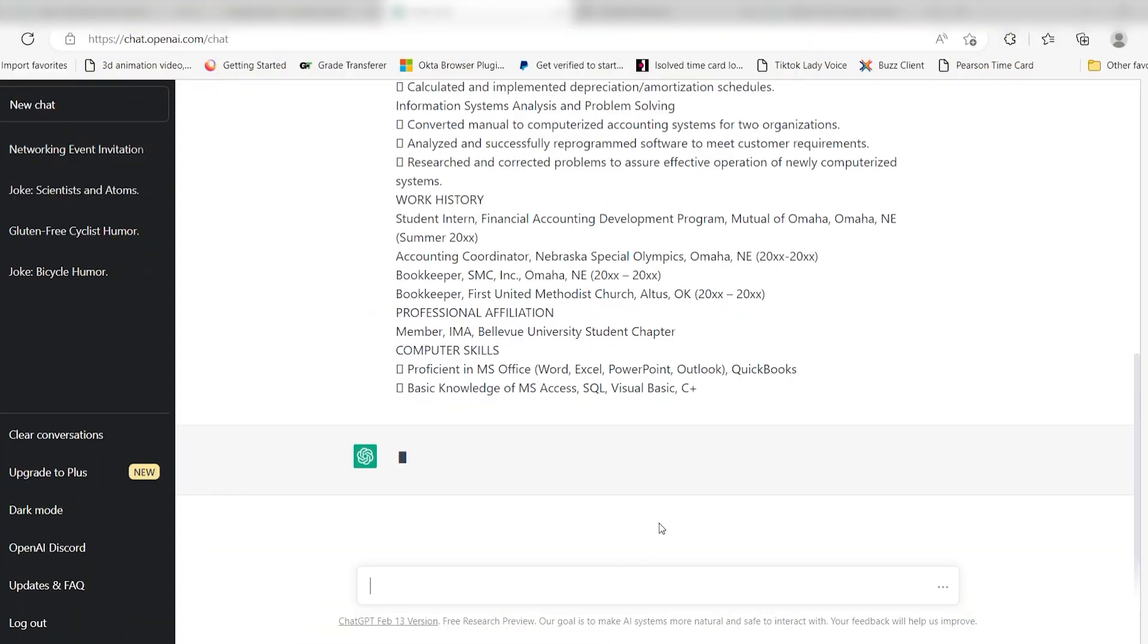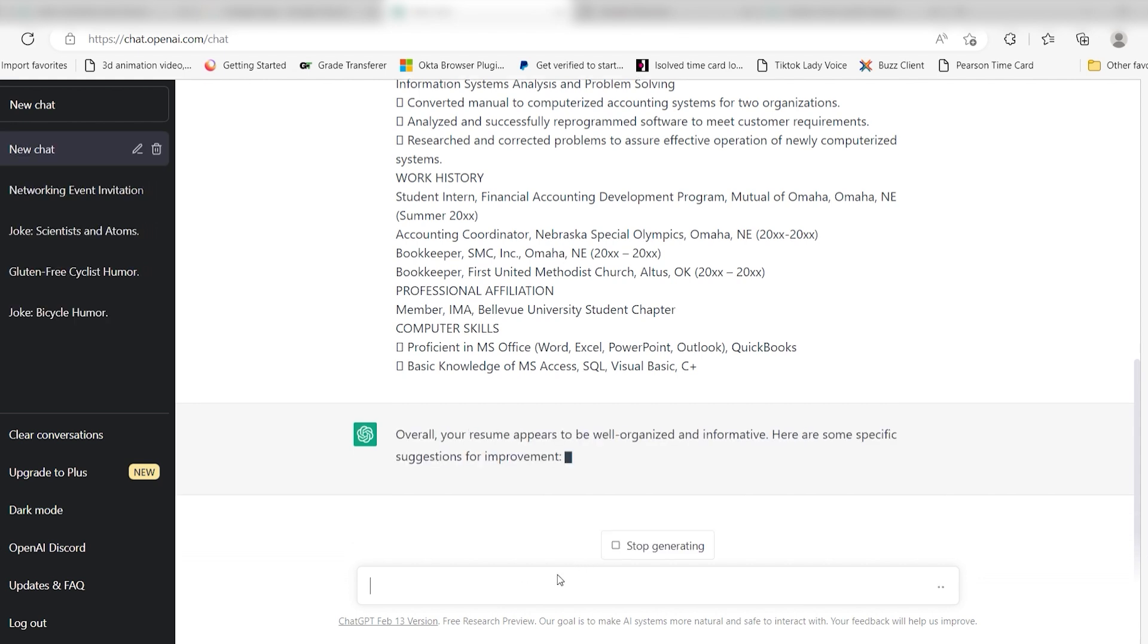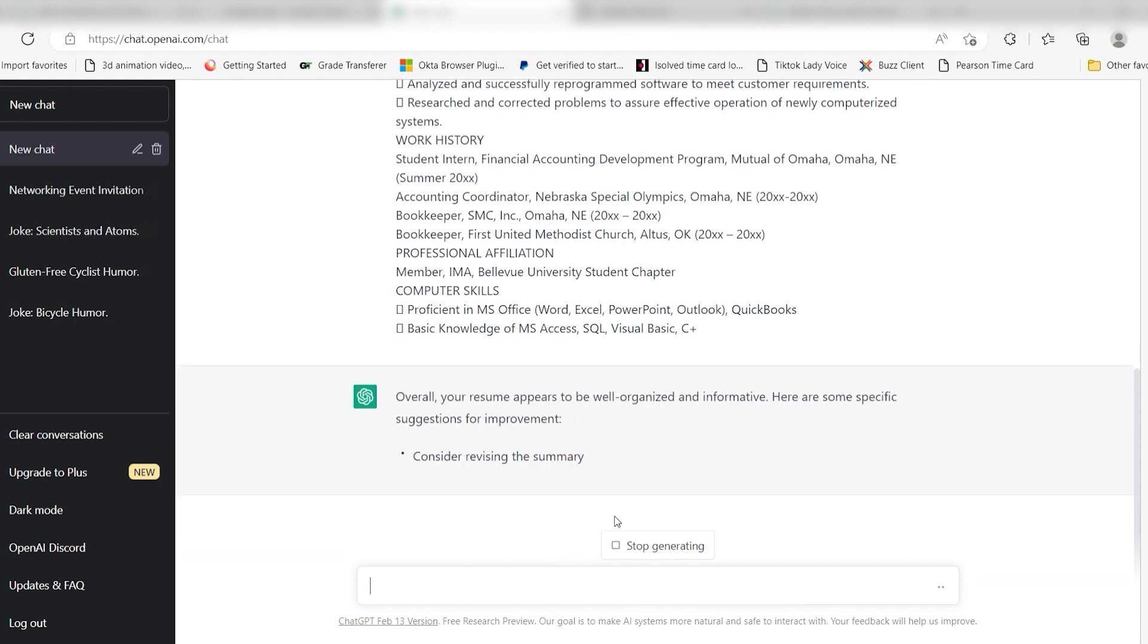If you want to read more about AI integration and chat GPT, you can check out our blog listed on the Zapier website. Click the link in description.